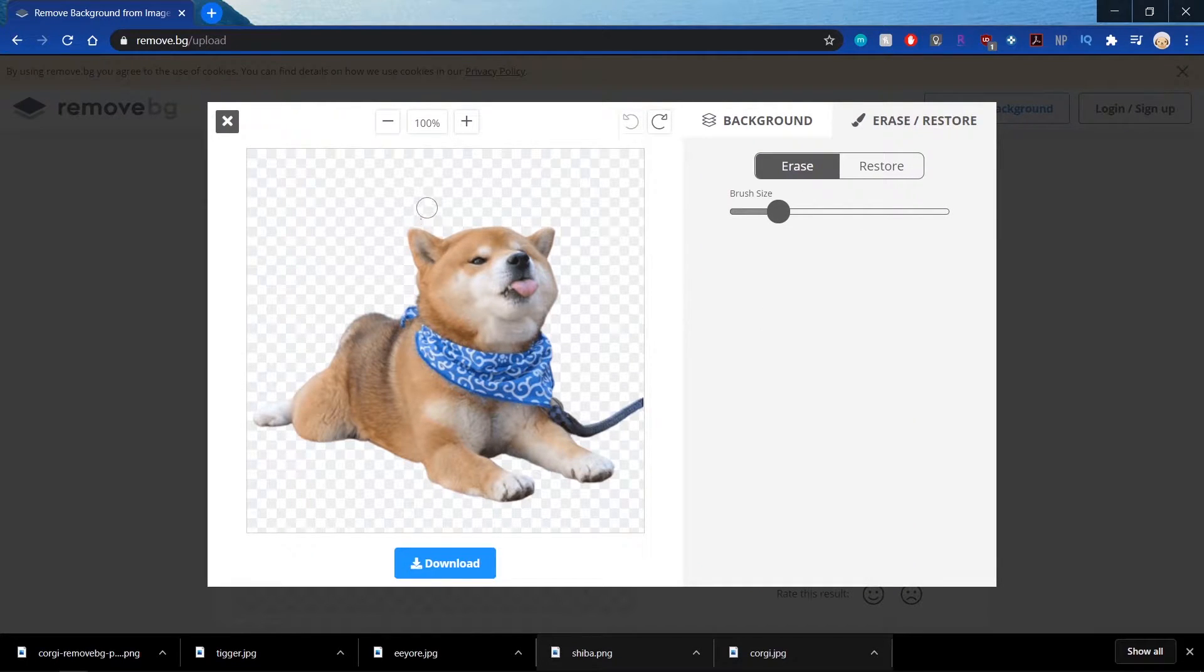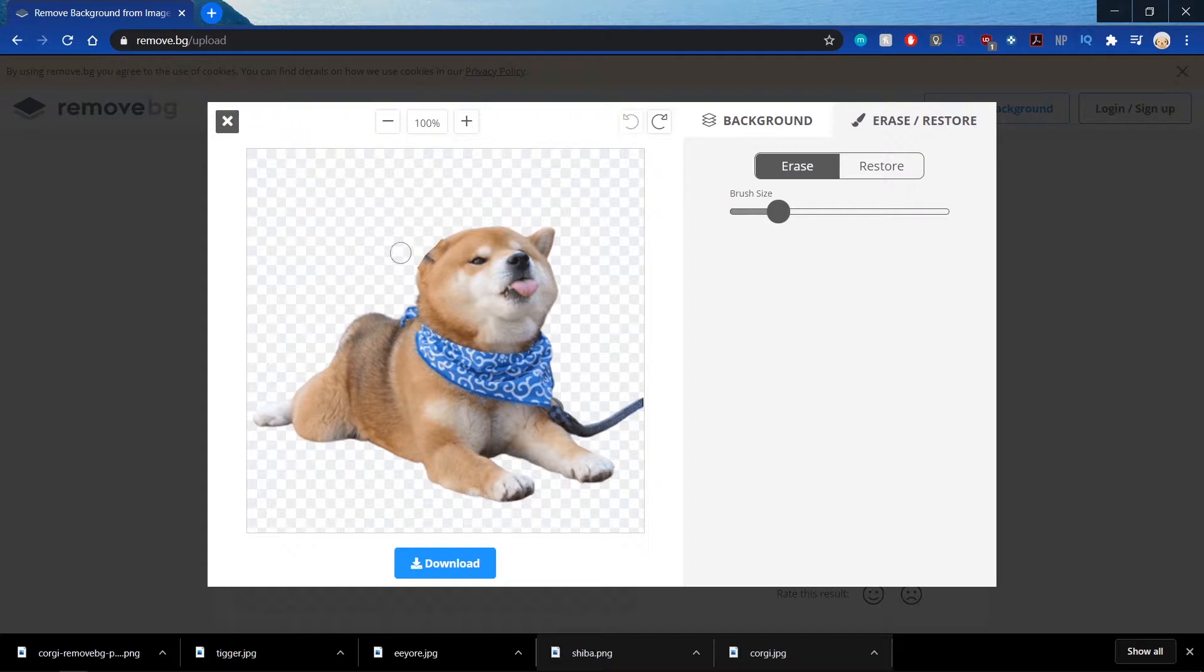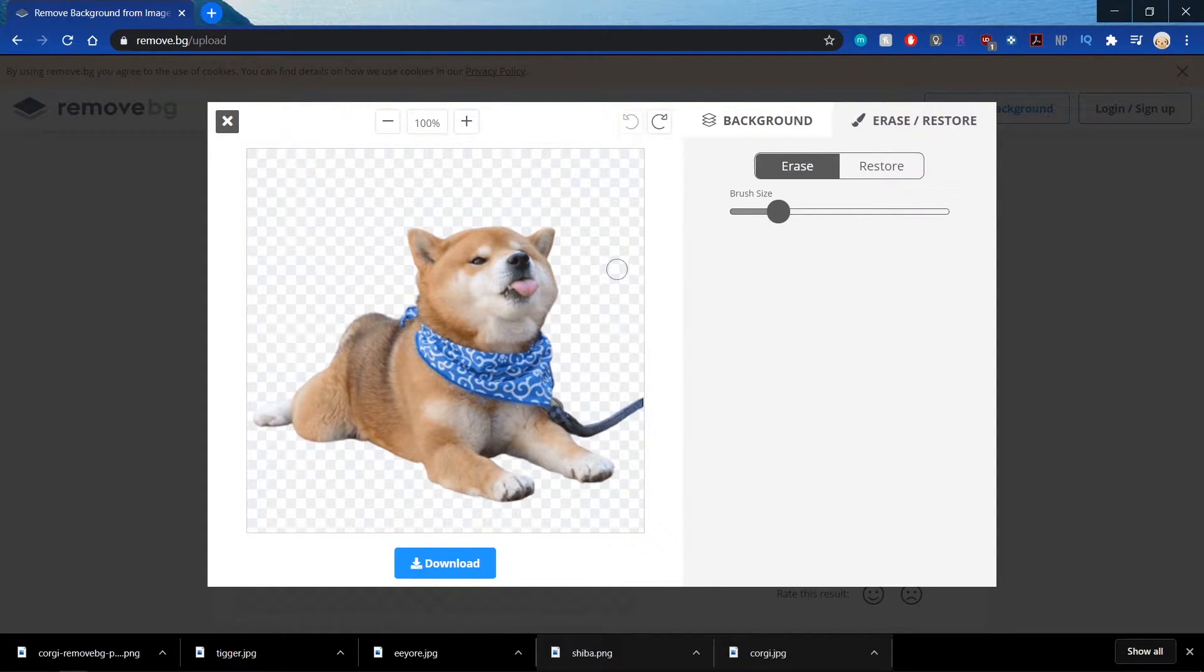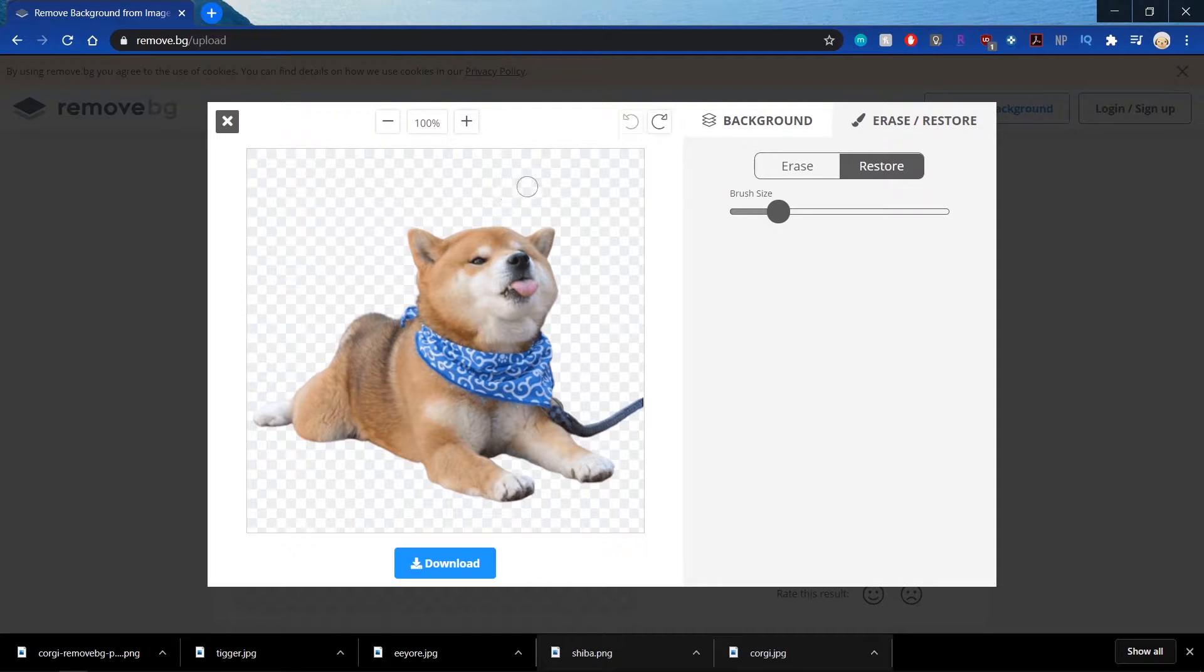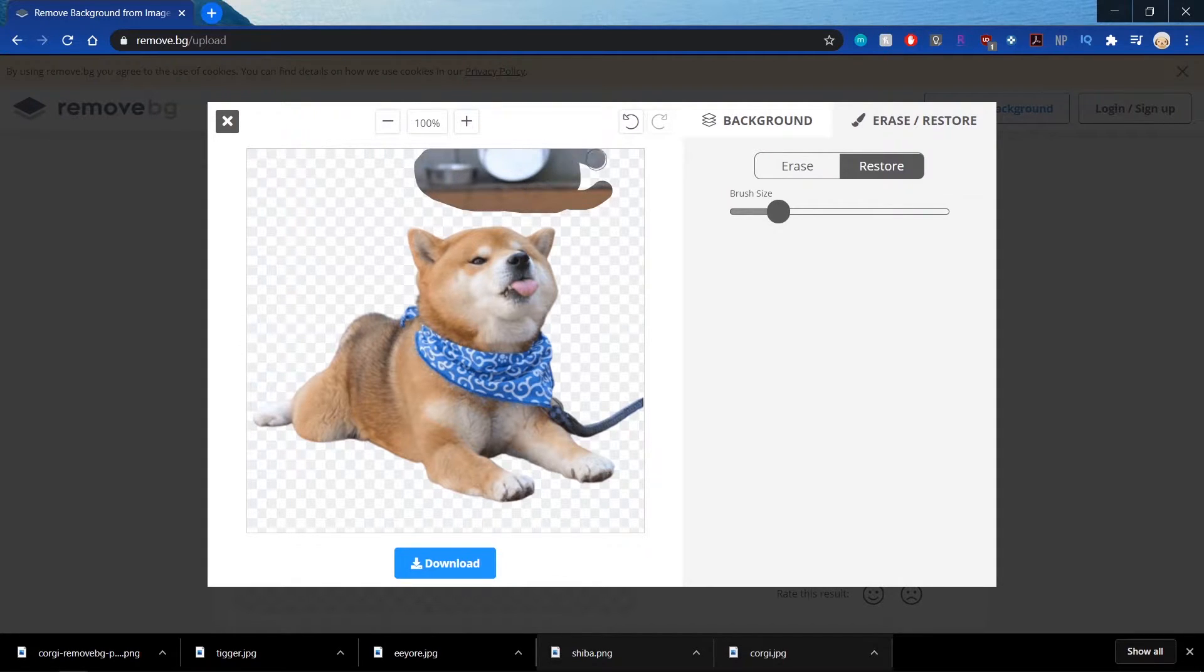And you can Erase and Restore. So Erasing will erase whatever they kept for you. So like, let's pretend we don't want that here for whatever reason. And then Restoring will bring back the background. So if I click and drag in the background, I'll bring back the background.